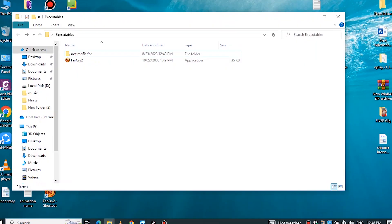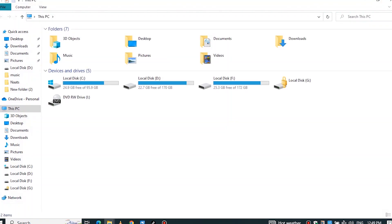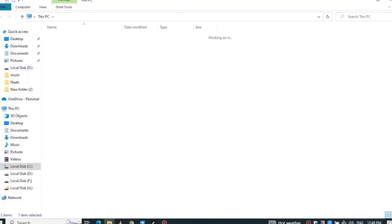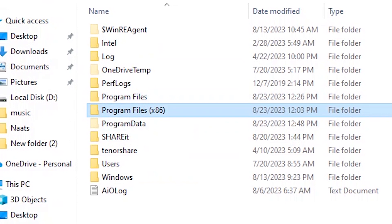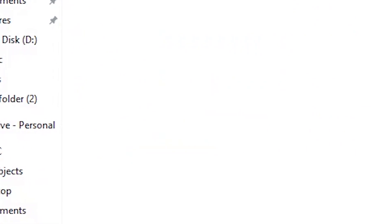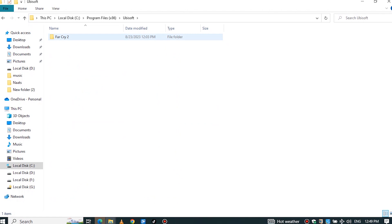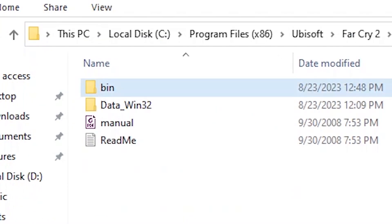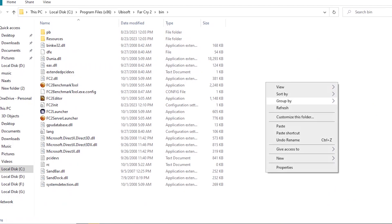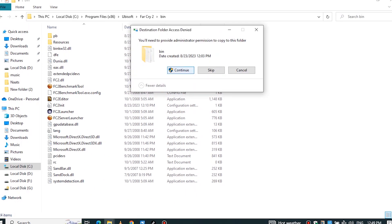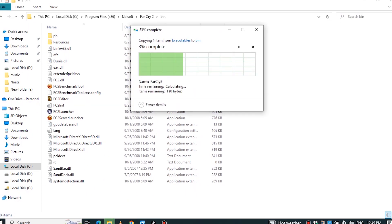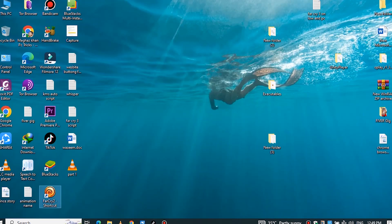Now copy the file from here and simply double-click on This PC, click on the C drive, double-click on Program Files (x86), and here find the Ubisoft folder, open it, double-click on Far Cry 2, now enter the build folder, and paste the file you copied.